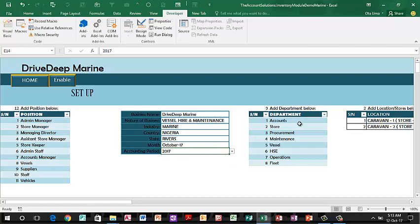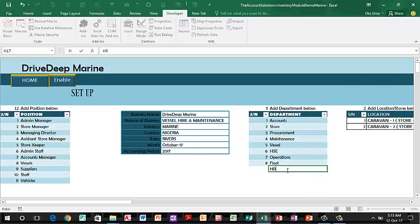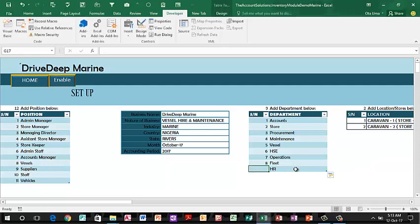On this table we have the departments available in the system. For example, you may be issuing stock items to HSC, vessels for maintenance, the fleet, or operations. Any department that will be receiving or issuing stock to the store must be keyed into this worksheet. You need to enable Excel to enter that information — just come here and key in, for example, HR. It automatically updates the table. That simple.